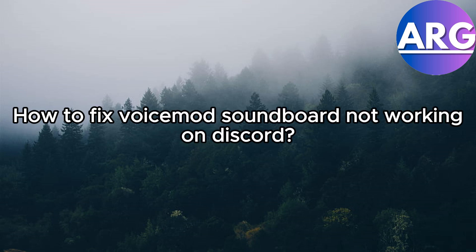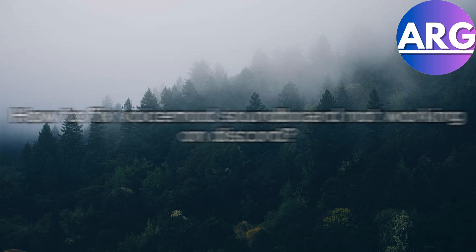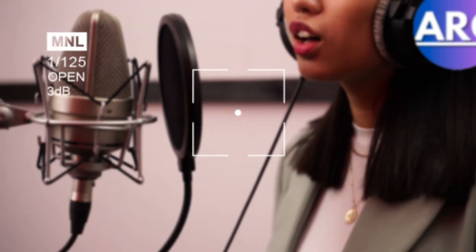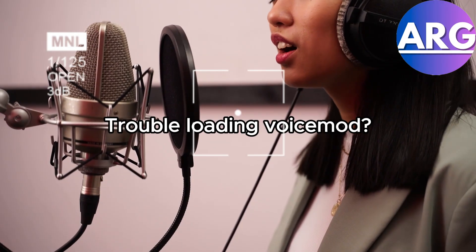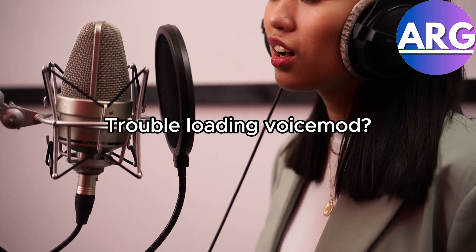Hello guys and welcome to the video. Having trouble getting your voice to work with voice mod on Discord? Don't worry, this quick guide will have you chatting in style in no time.